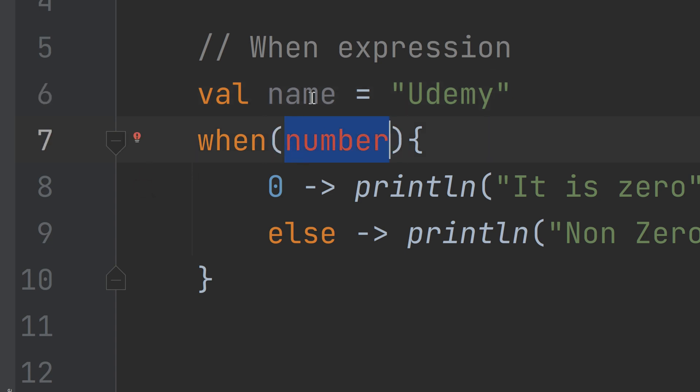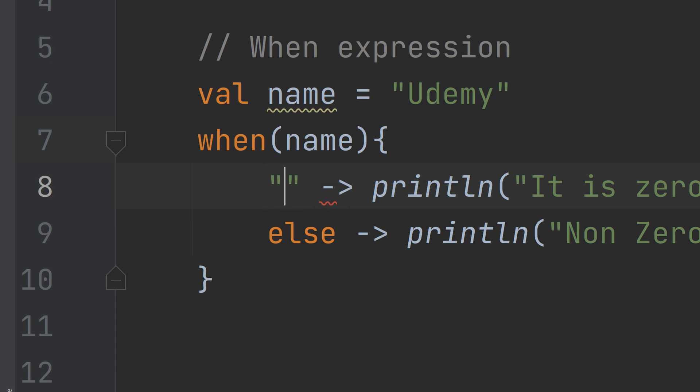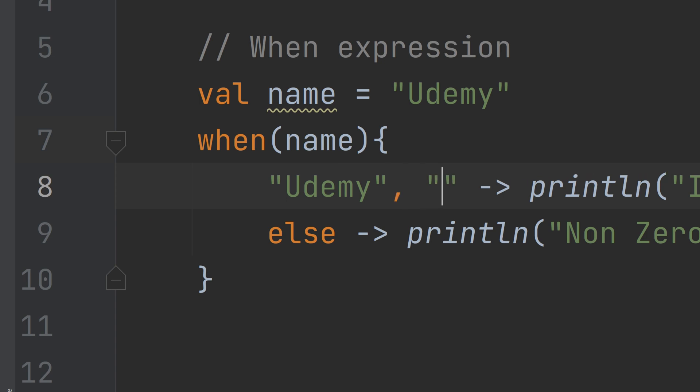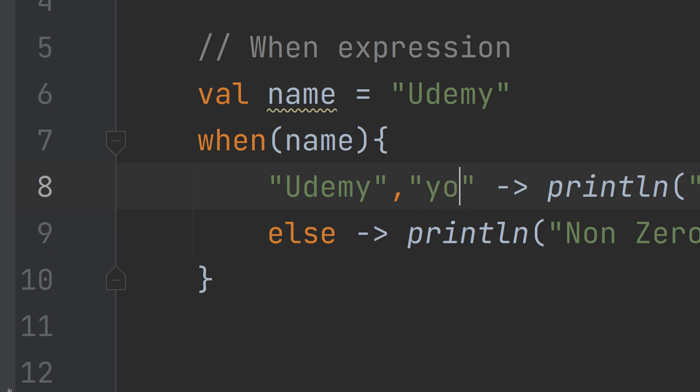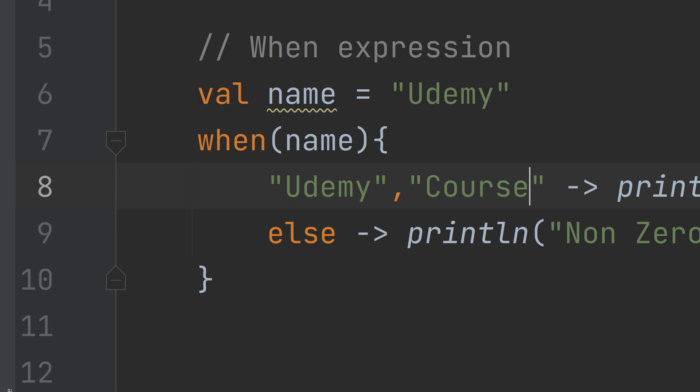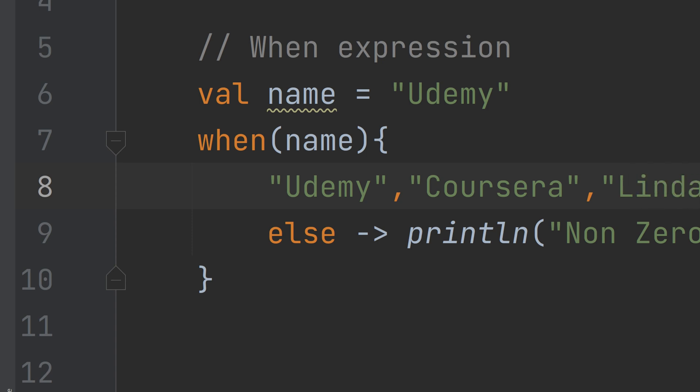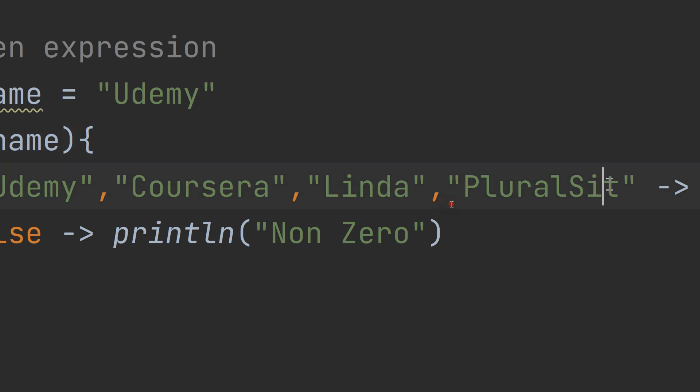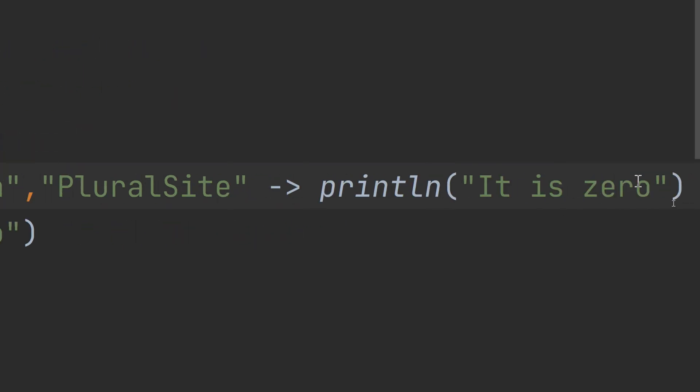I am checking for the case of the name. If it is equal to Udemy, for multiple choices, for multiple possibilities, we can add them by separating the choices or the conditions by comma. Like Coursera, like Linda, like Pluralsight.